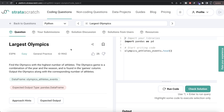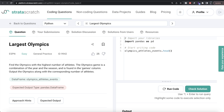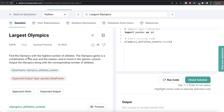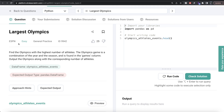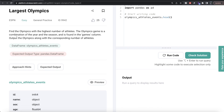Hey guys, welcome back to the channel. This channel, Every Data Science, is all about learning different concepts in data science by practicing a lot of questions. In this video, I'm going to solve a question on StrataScatch regarding the largest Olympics, using both Python and MySQL, and walk you through how we can develop solutions to such problems. The difficulty level of this question is easy and it has been asked in ESPN interviews.